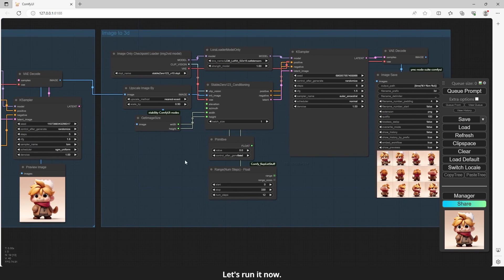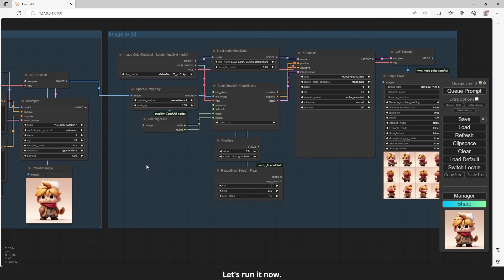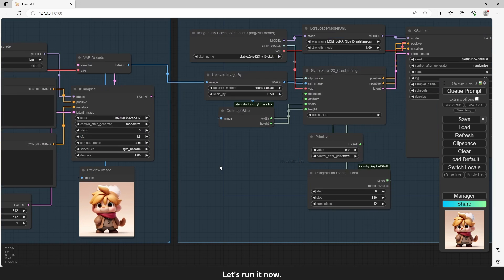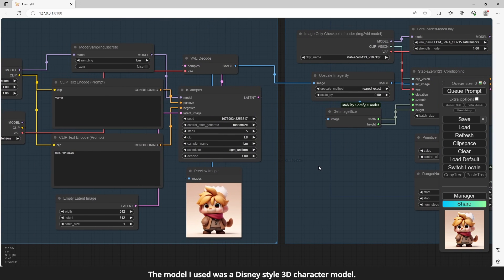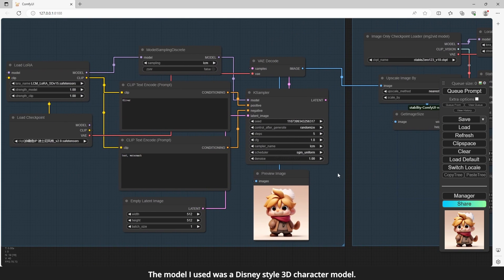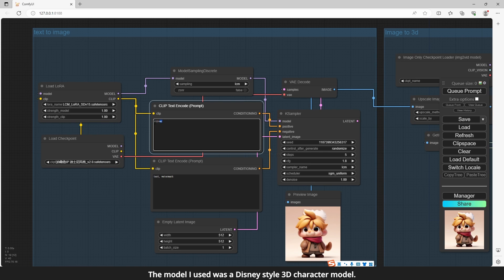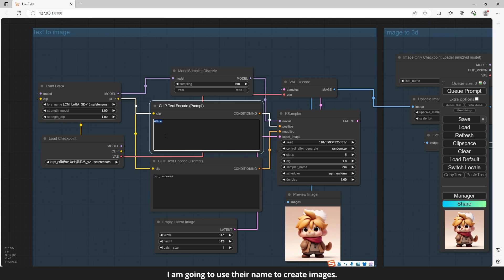Let's run it now. The model I used was a Disney Style 3D character model. I am going to use their name to create images.